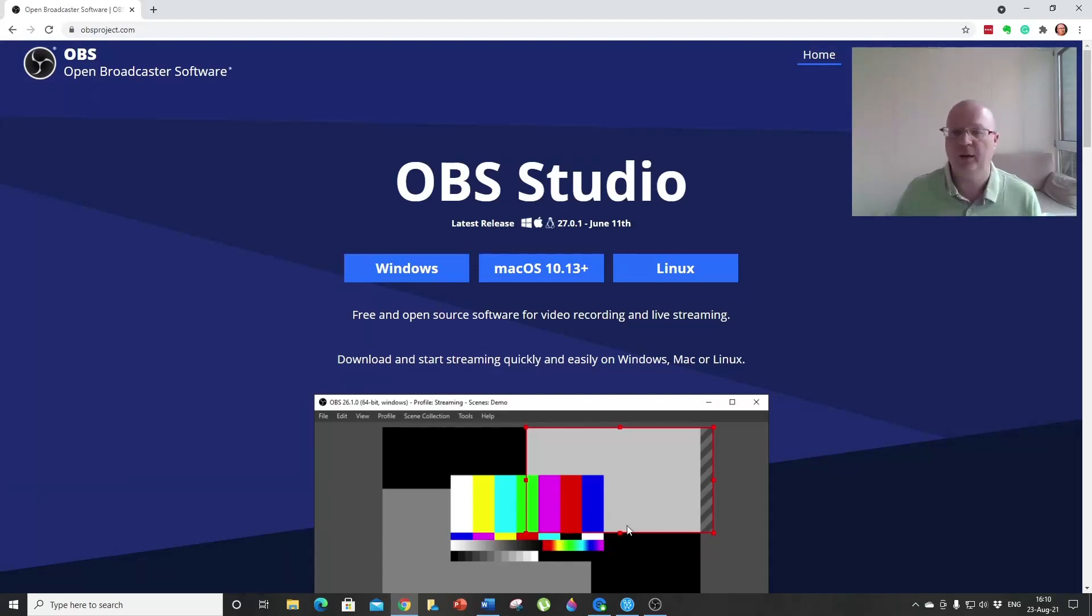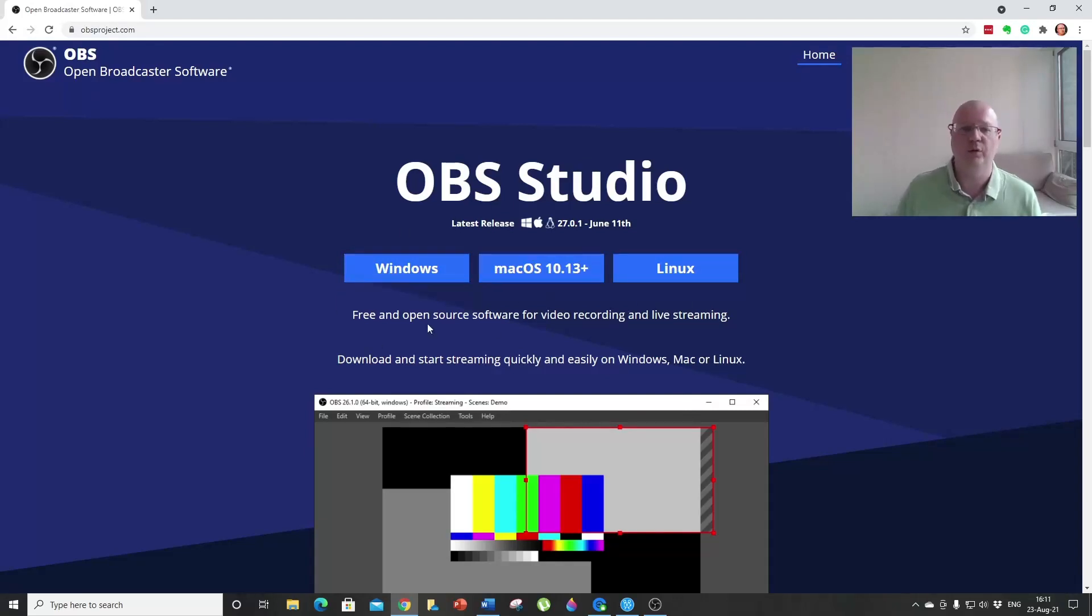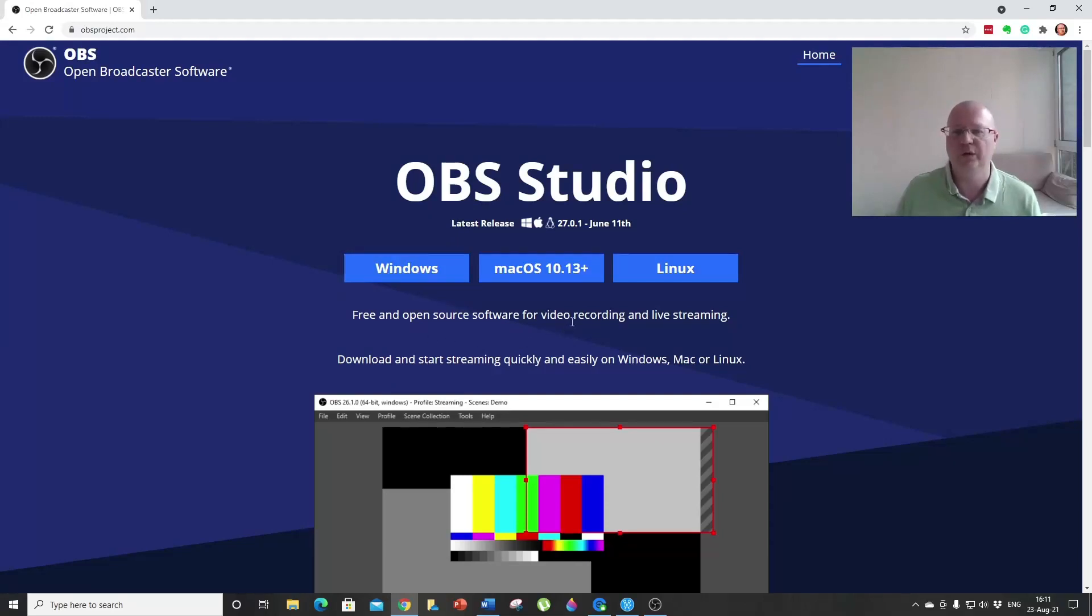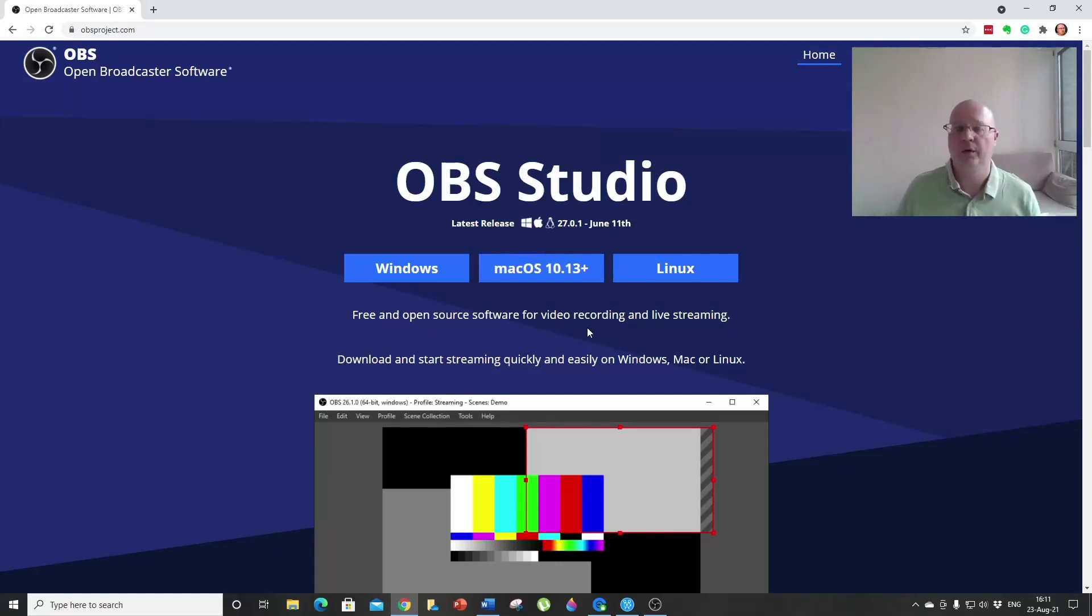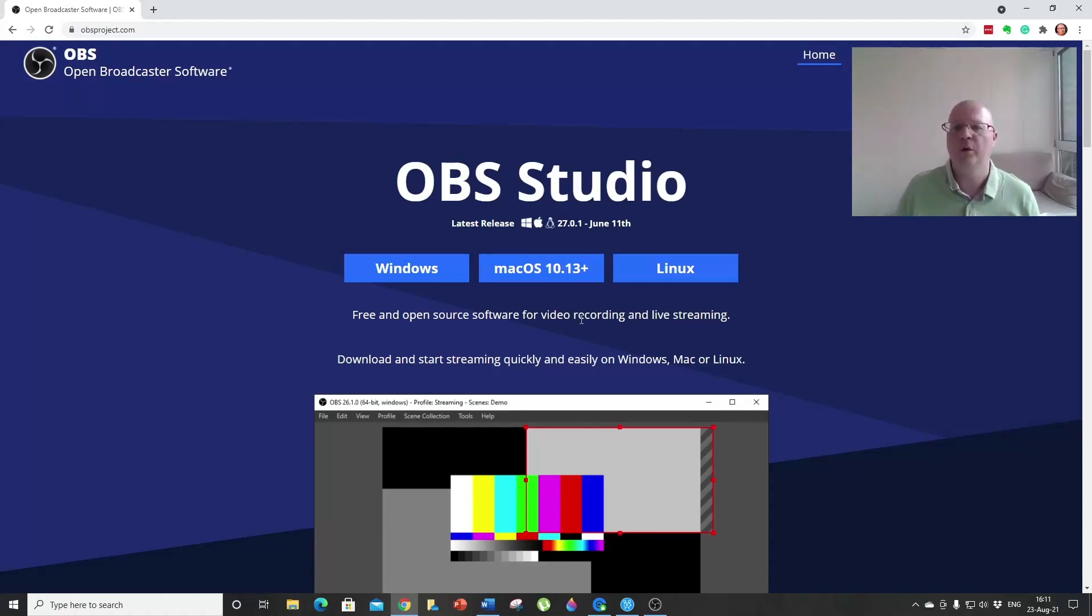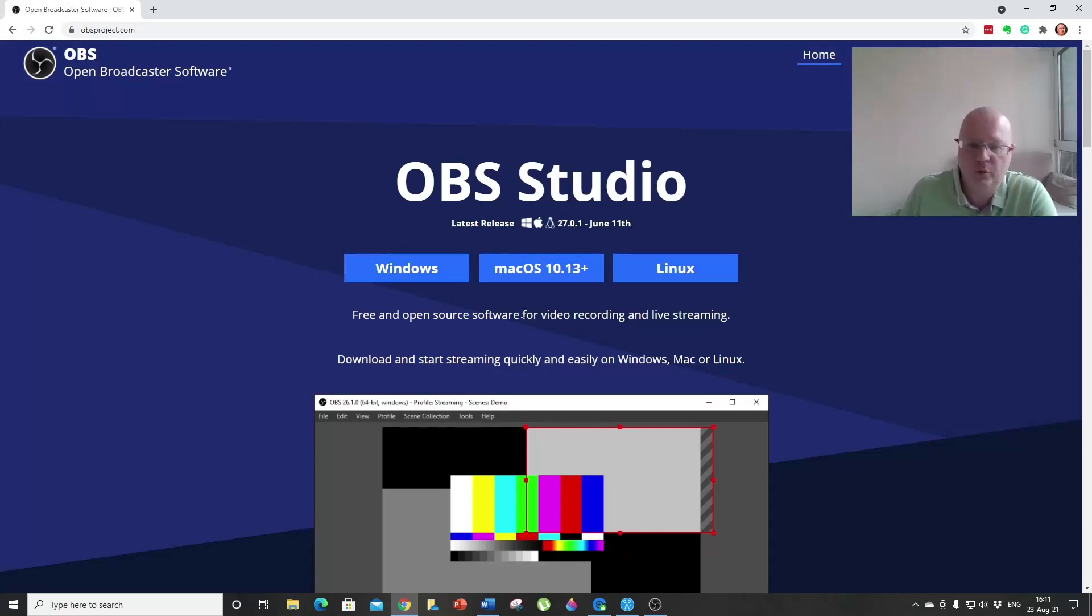Since we are not going to stream anything, when you install this software you need to set it to video recording. During installation there will be an option where you can choose whether you want it installed for live streaming or video recording, so please choose video recording.